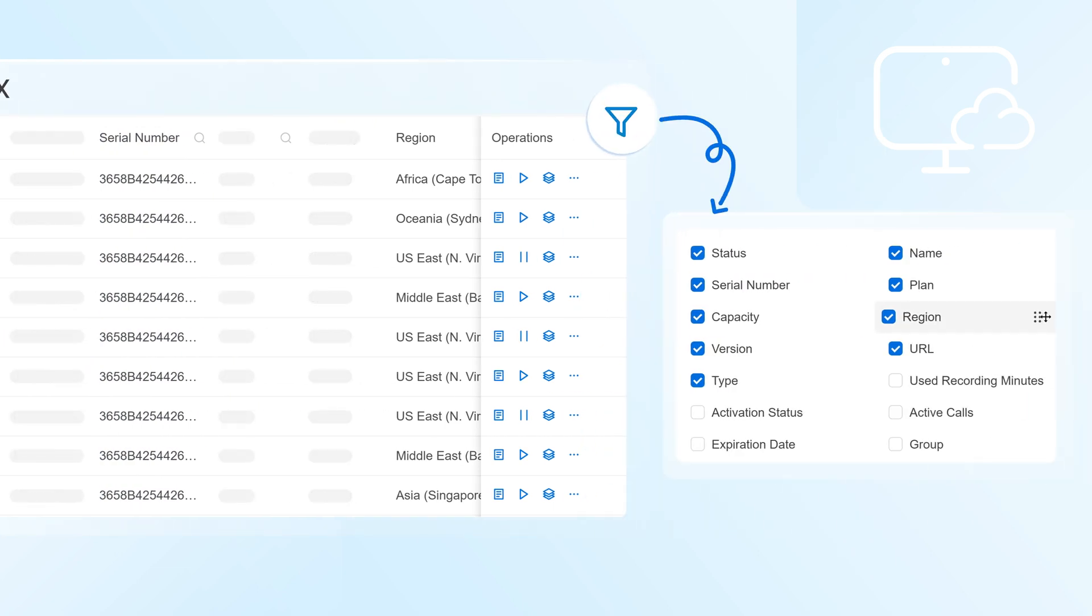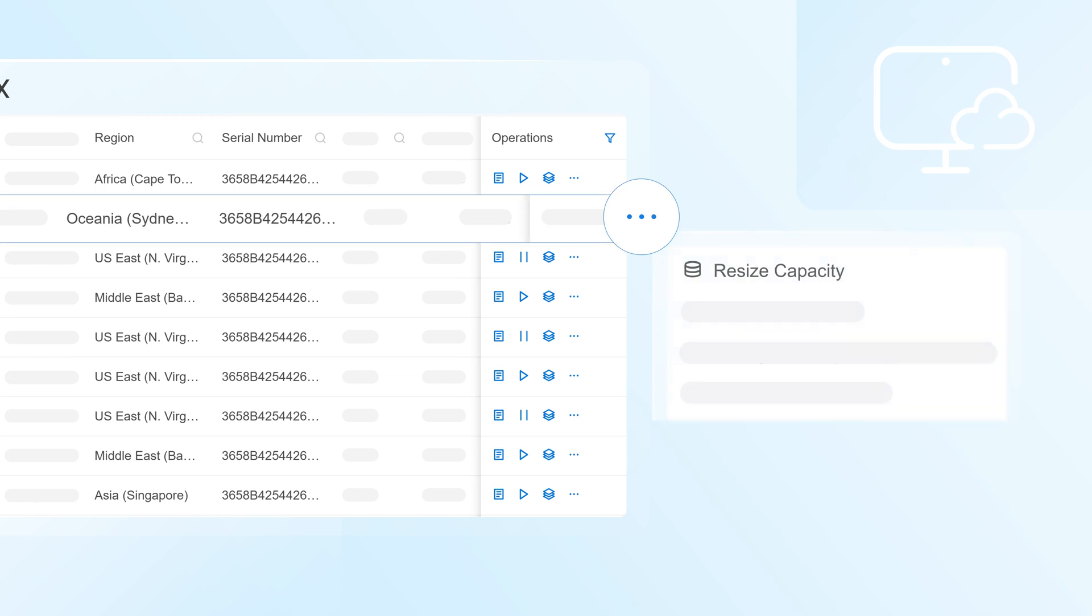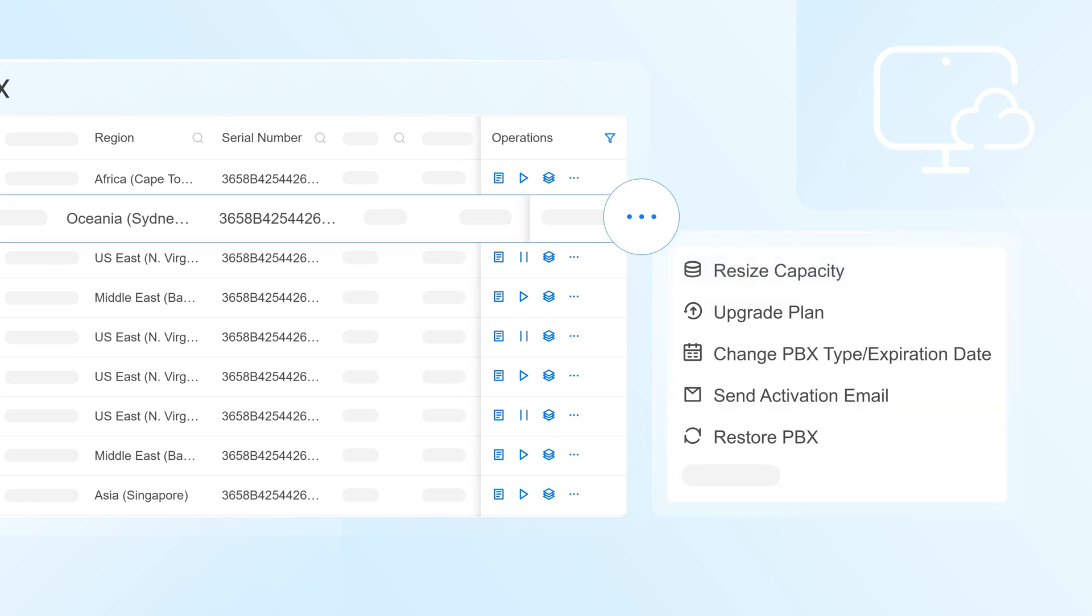Reorder or add columns as needed to personalize your view. You can resize capacity, upgrade plan, restore PBX, and more with one click.